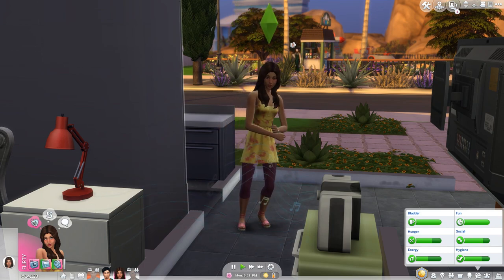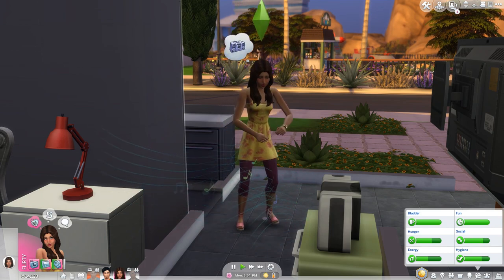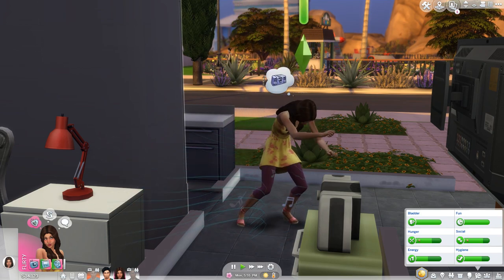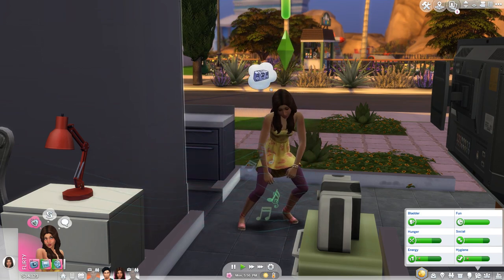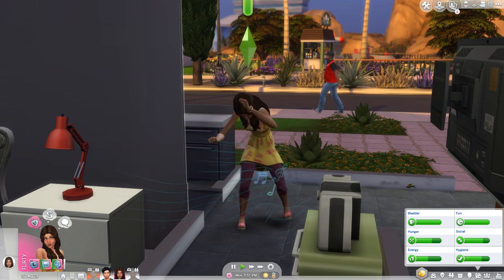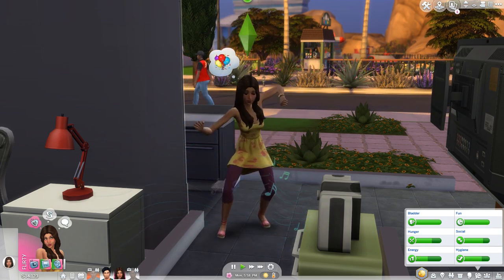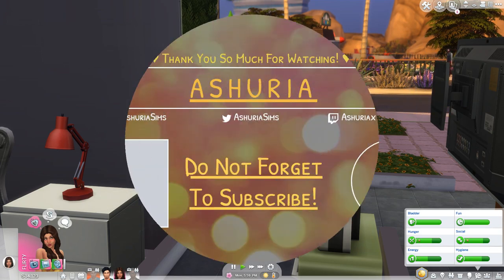Happy simming to you all. I hope you enjoyed this video and I was even a little bit helpful. I will see you in the next video. Bye bye!